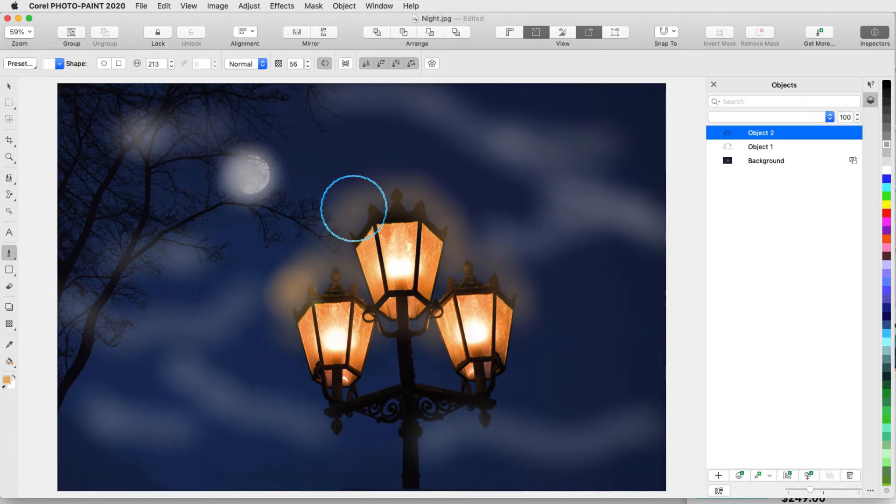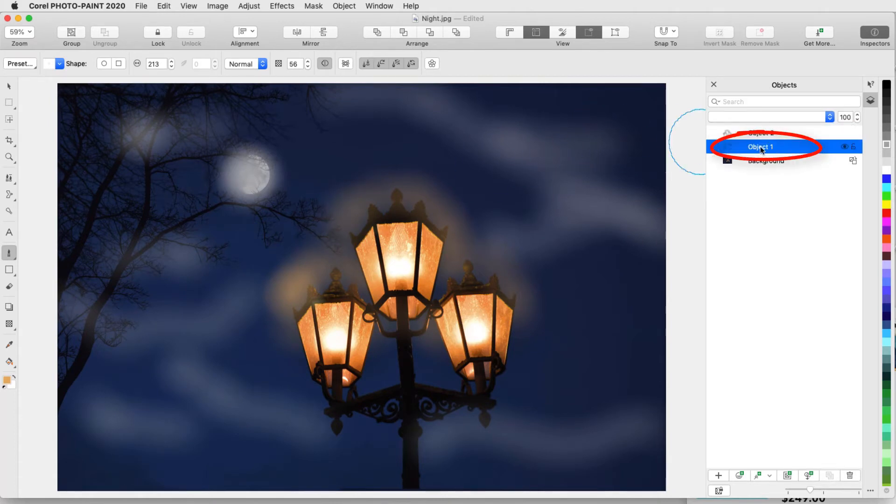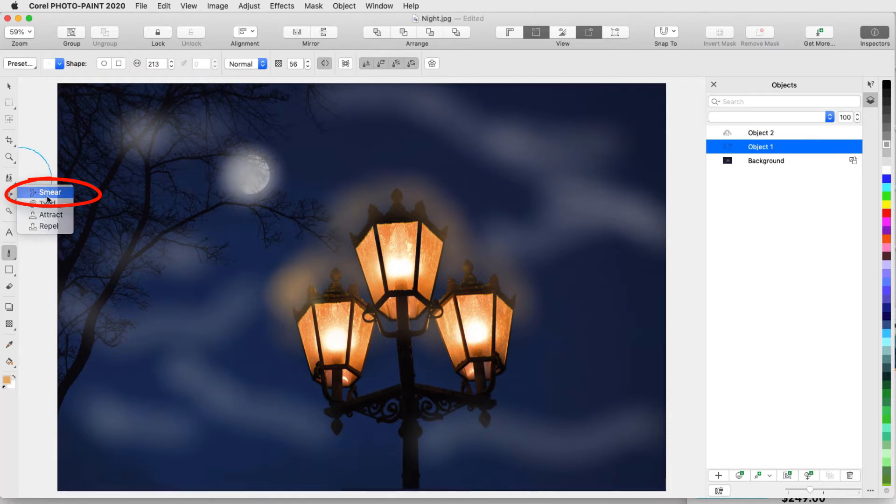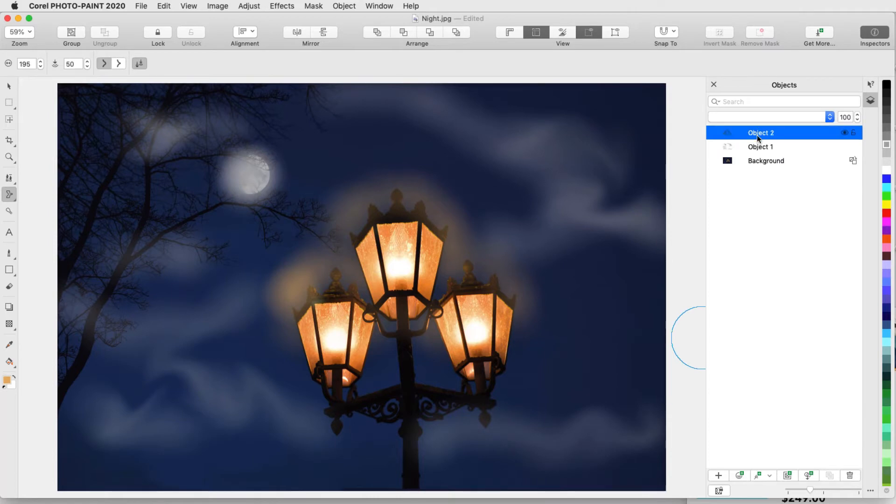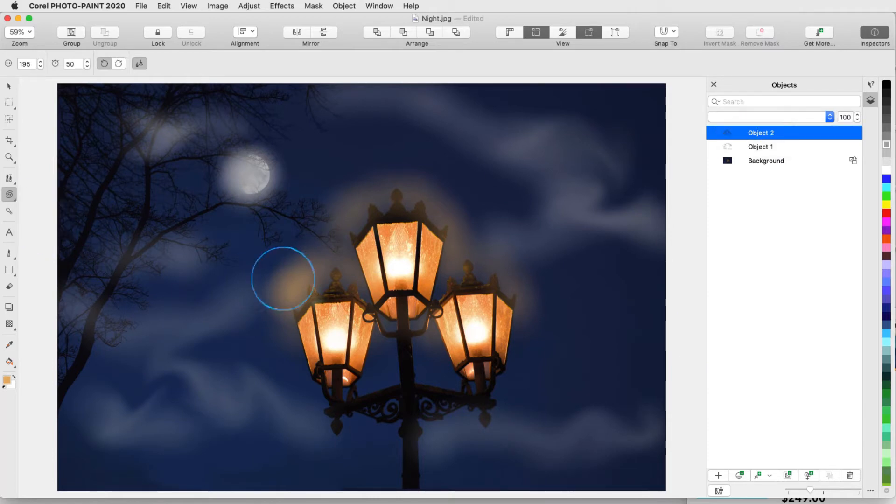The paint tools pair well with the effects tools. Going back to the fog object, I can use the Smear tool to add some motion to the fog, and in the halo object I can use twirl for some spooky light effects.